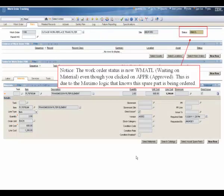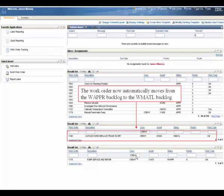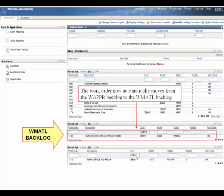Notice, the work order status is now WMATL or waiting on material. Even though you clicked on approved, this is due to the Maximo logic that knows this spare part is being ordered. The work order now automatically moves from the waiting approval backlog to the waiting on materials backlog.